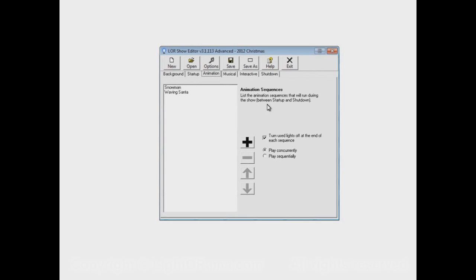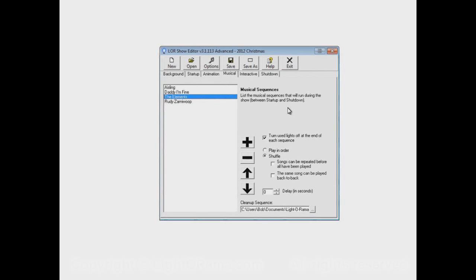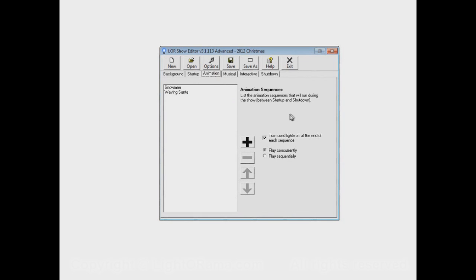I'll mention briefly, there's another program called the Light-O-Rama Verifier, which I'm not going to cover in this video, but it can check your shows and sequences for a whole bunch of potential problems. One problem it can check for is where you have Snowman set up to use Light-O-Rama Controller 01 Circuit 01, and another sequence also has that exact same channel. That's going to cause your show to behave in wacky ways. The verifier can easily determine that and point it out so you can fix it before you start your show. You don't have to wait until your show is running to discover these problems - you can notice them beforehand using the Light-O-Rama Verifier.